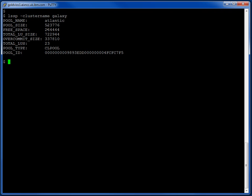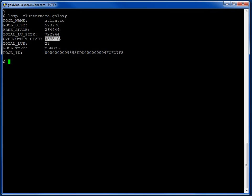We've got a lot of information here. The pool size is half a terabyte or so. And we can see out of that we've allocated three quarters of a terabyte. So we're actually over-allocating here. And it says our over-commit size here is one third of a terabyte, roughly speaking.